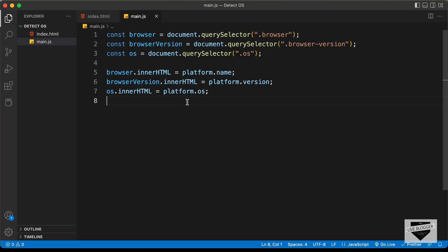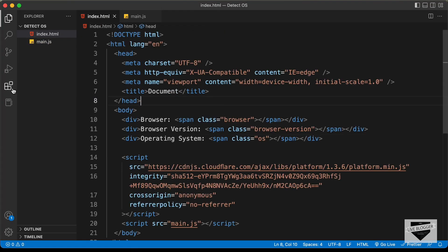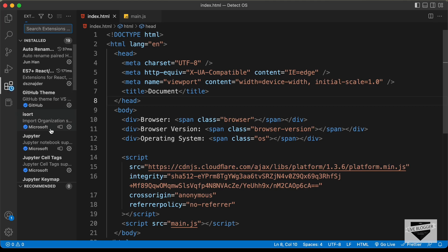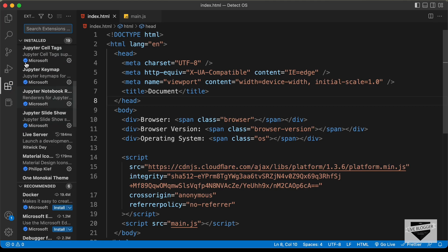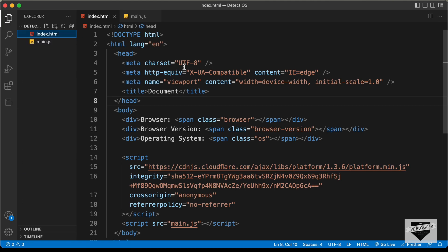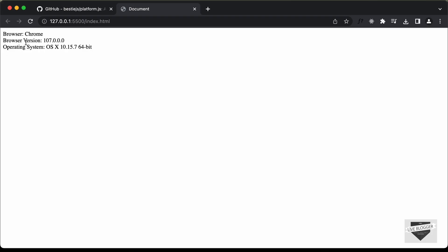Let's see how it works. I'll open this in our browser using the Live Server extension in VS Code — right-click on the HTML file and click 'Open with Live Server'. Here we can see that Chrome is displayed as the browser, along with the browser version and the operating system.